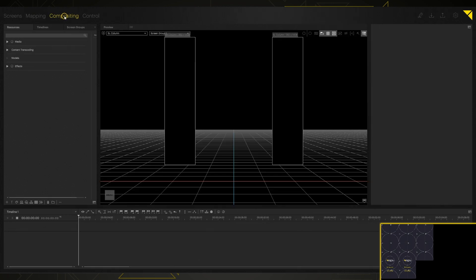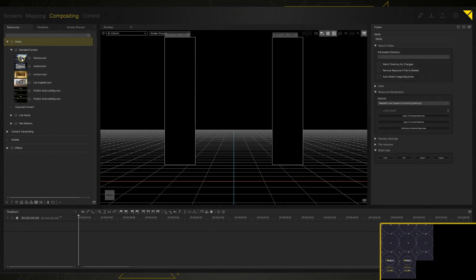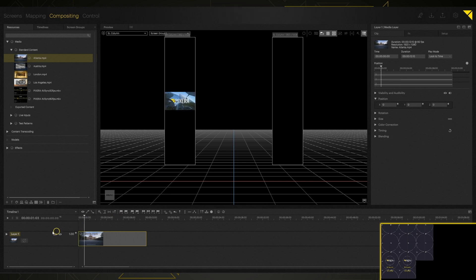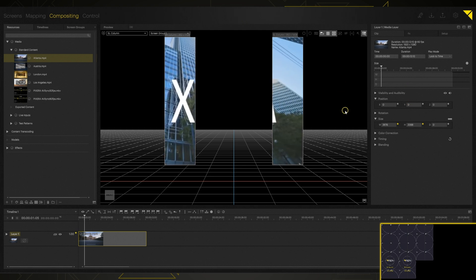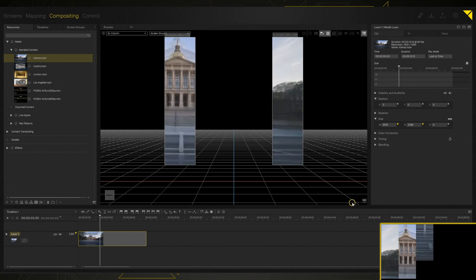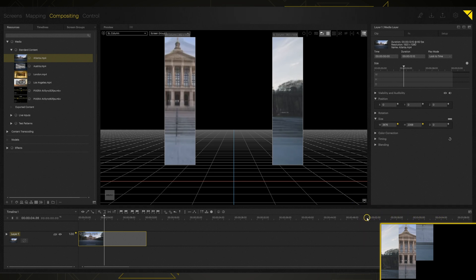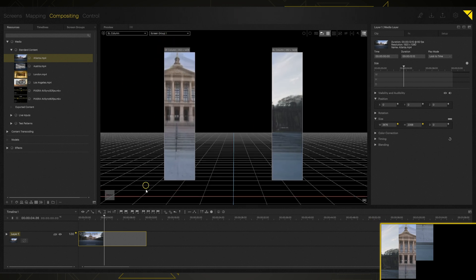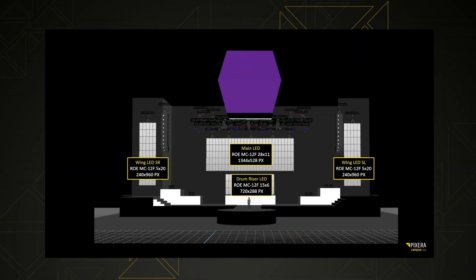I'm going to quickly jump over to the compositing tab and drop a little content onto one of these, play the timeline, and grab the sizing and scale it way up. We still aren't seeing any content because our test pattern is still on — if I just turn that off, there we go. We now have our content playing out. It looks really broken up on our output over here, but if we've communicated with our LED team correctly, the LED processor will go ahead and stitch all this back together so it looks appropriate on our LED wall.